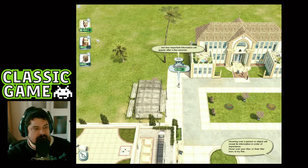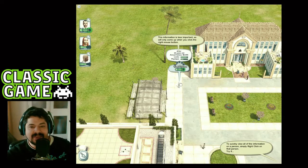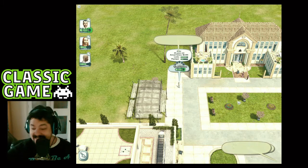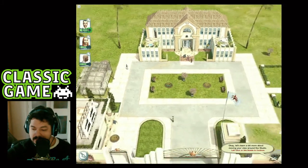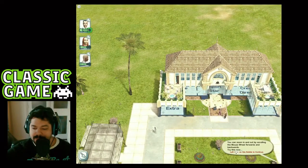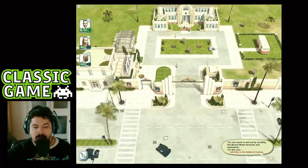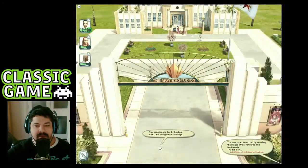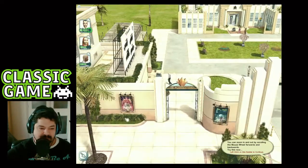To quickly view all the information on a person, simply right-click on that person. He's 20 years of age, getting six thousand dollars, and he's got great looks — it's Tom Cruise! Now let's learn about moving your view around the studio. You can zoom in and out by scrolling the mouse wheel forwards and backwards. Here we are — it's The Movies movie studios, and there are some posters out here too.